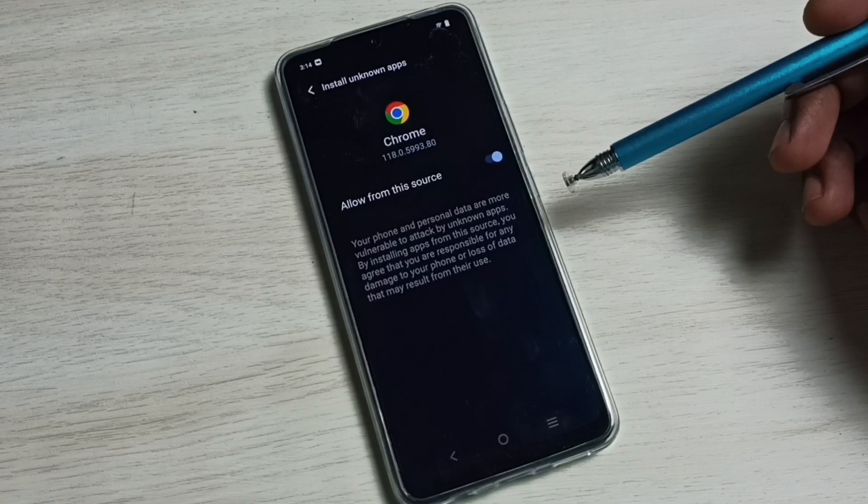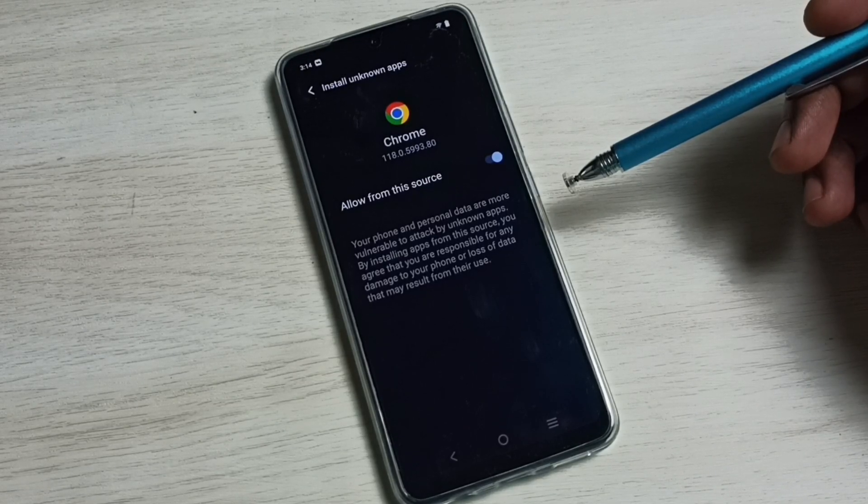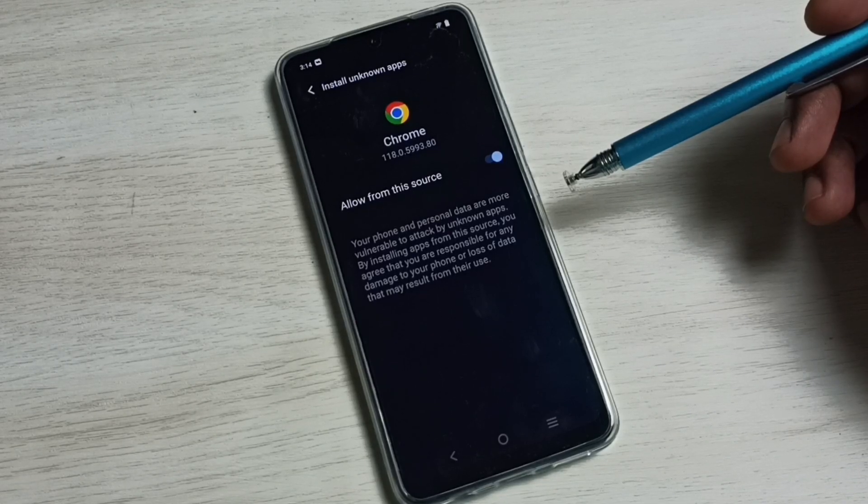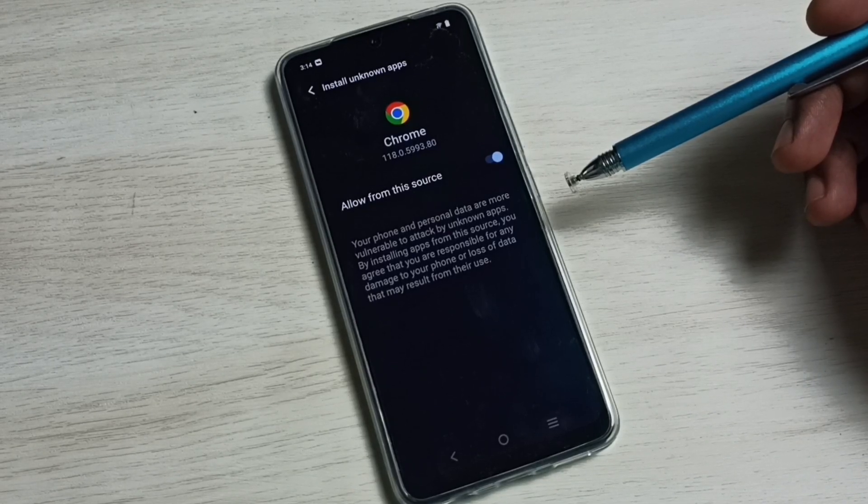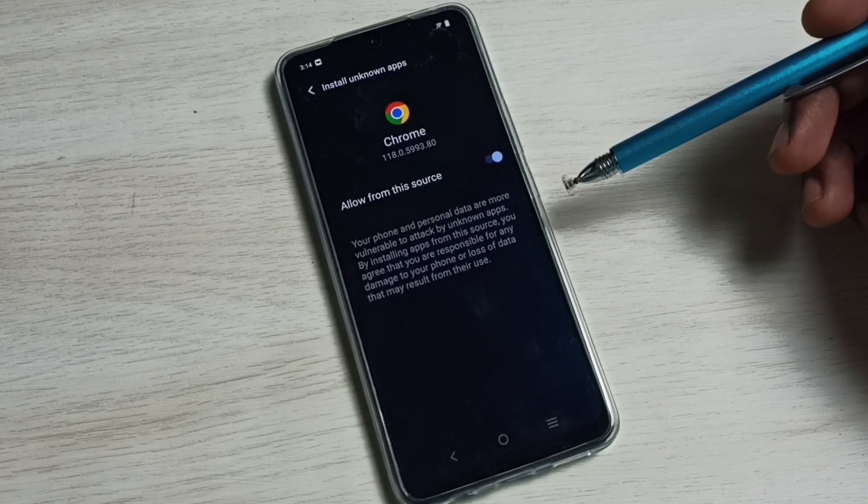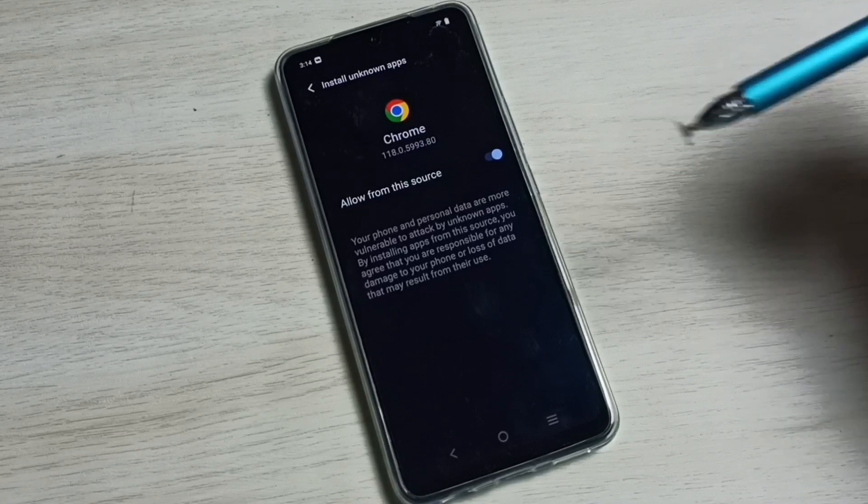Okay, so this way we can allow installation of apps from unknown source. Please take it.